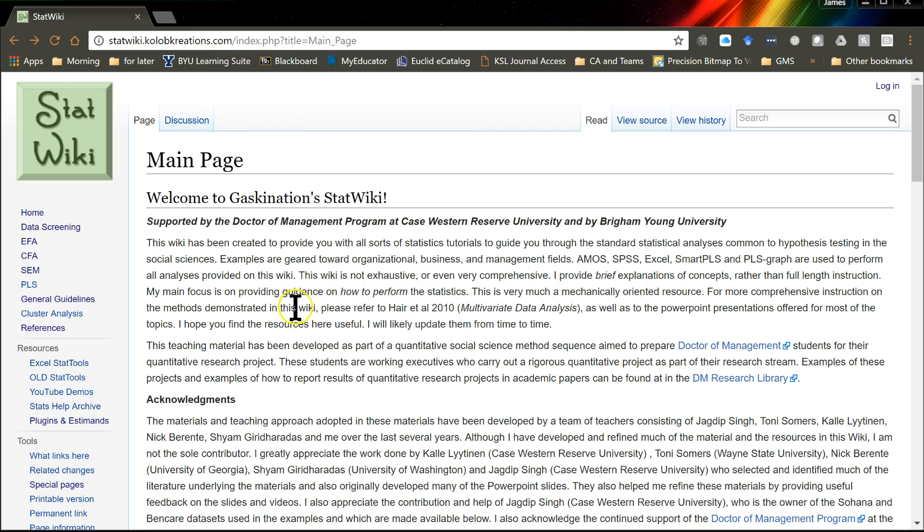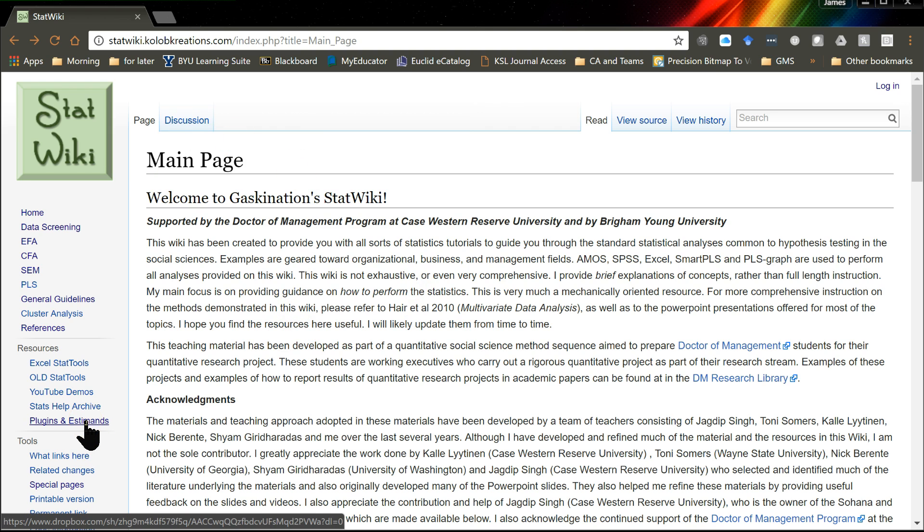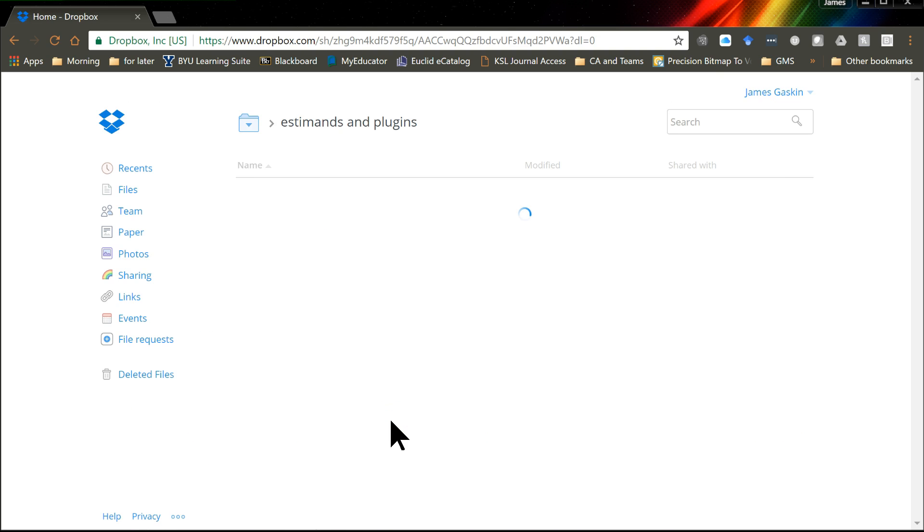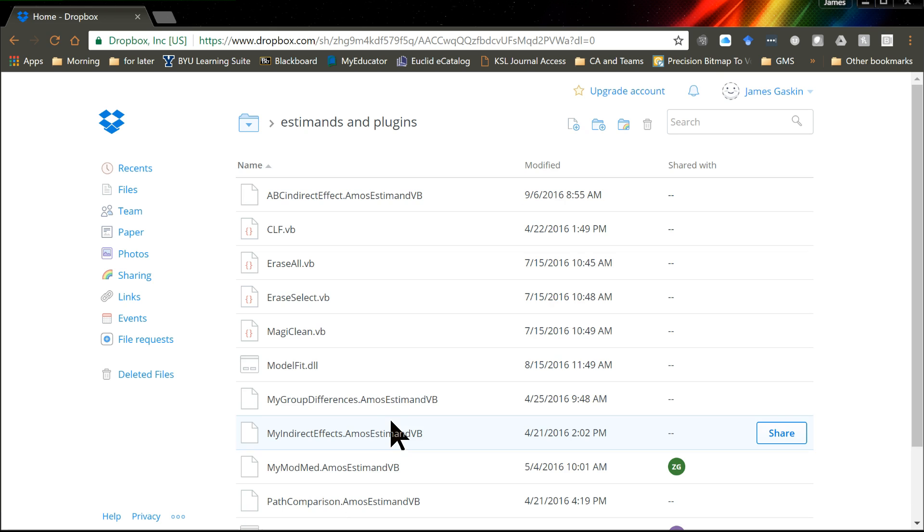What you want to do is on the main StatWiki page, if you have version 24, left click the link that says Plugins and Estimands, and that'll take you to a Dropbox folder. From here it's not super intuitive what to do, so I figured I'd make a video.